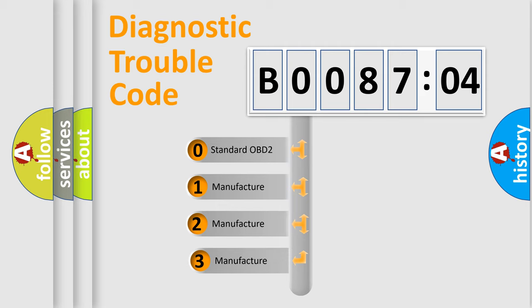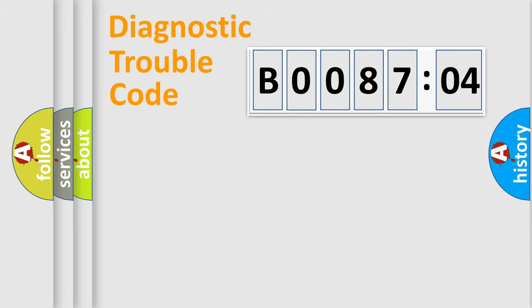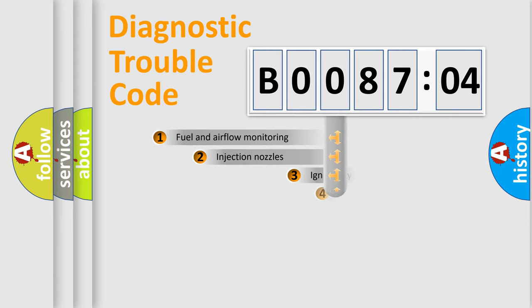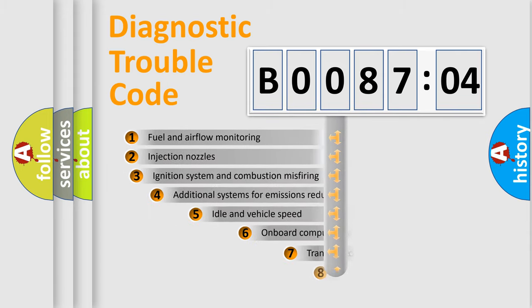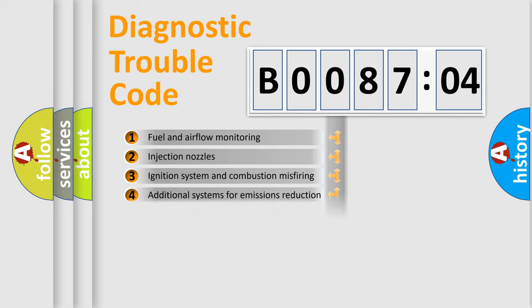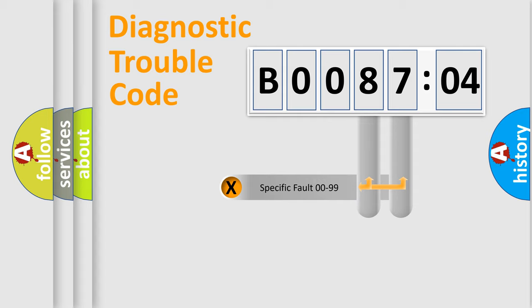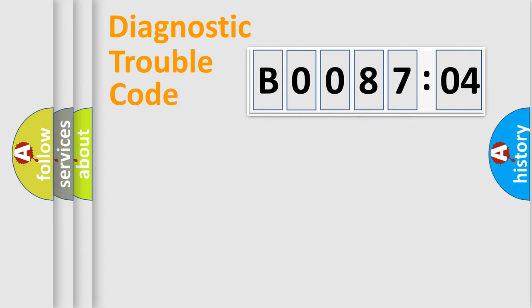If the second character is expressed as zero, it is a standardized error. In the case of numbers 1, 2, or 3, it is a more specific expression of the car-specific error. The third character specifies a subset of errors. The distribution shown is valid only for the standardized DTC code.